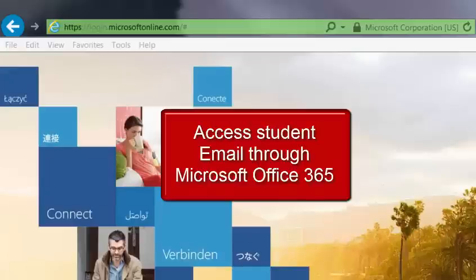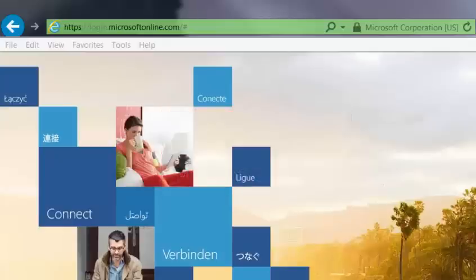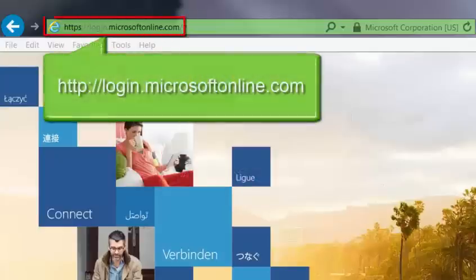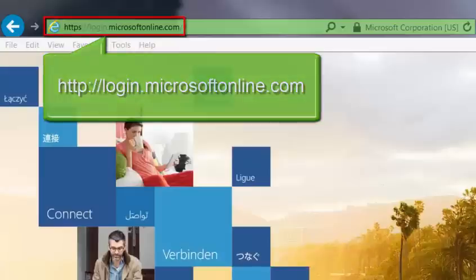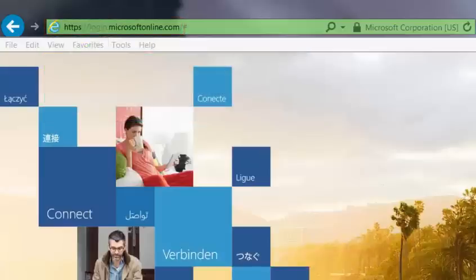Student email can be accessed through Microsoft Office 365. Microsoft Office 365 can be accessed directly by entering http://login.microsoftonline.com in the browser address bar.